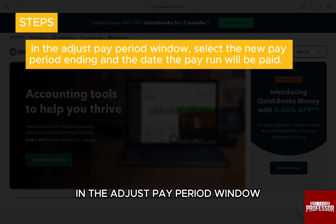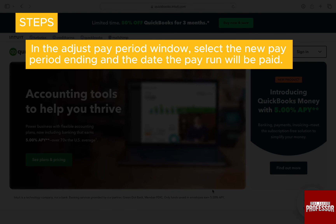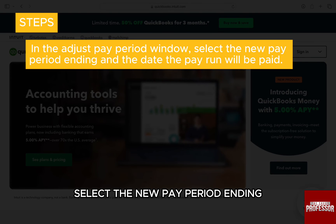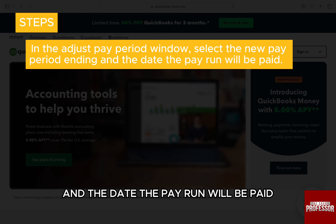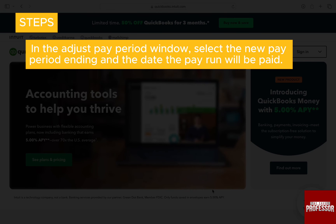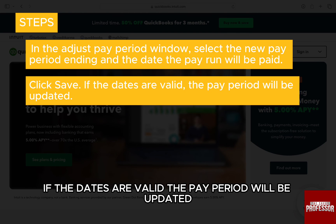In the Adjust Pay Period window, select the new pay period ending and the date the pay run will be paid. Click Save if the dates are valid. The pay period will be updated.